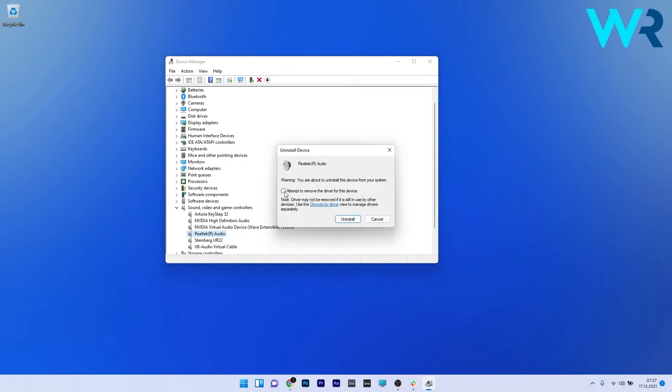In here, make sure to tick the box next to Attempt to Remove the Driver for this device and confirm again by pressing on the Uninstall button.